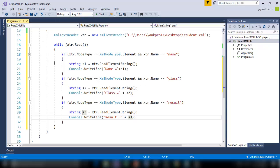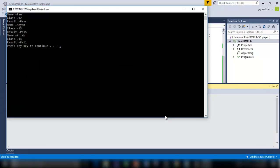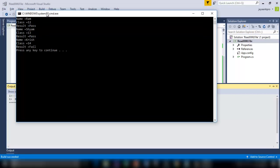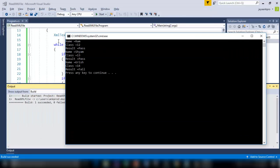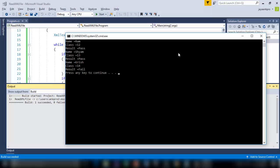I'm putting the loop because I have to read all the three records in the XML document, ctrl F5. So here it is, first name Ram, class 12, result pass. Next name Sham, class 13, result pass. And the next name is Kresh.